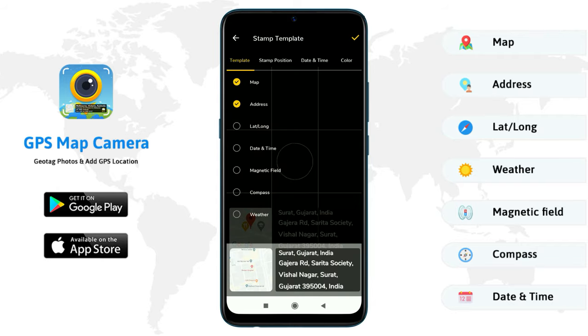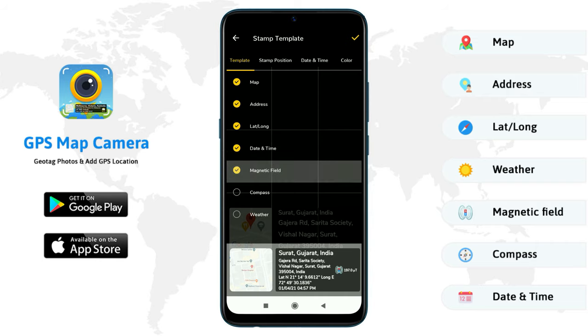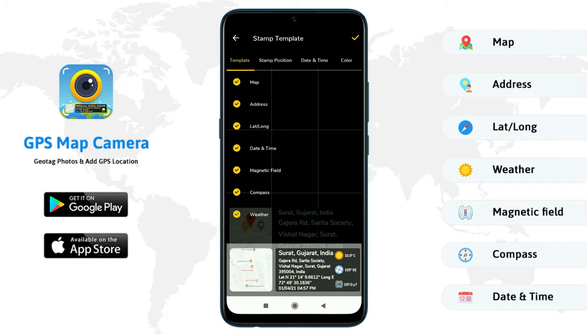In stamp template, you can add map, address, latitude-longitude, date and time, magnetic field, compass, and weather.